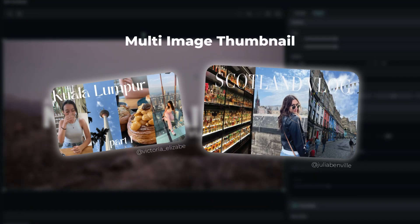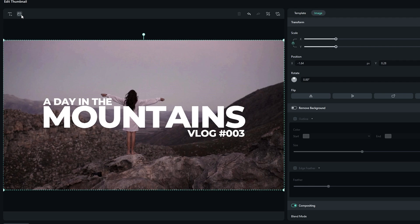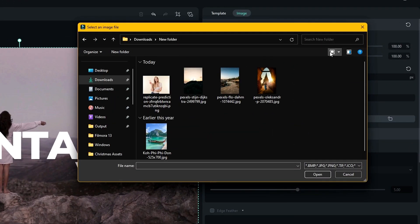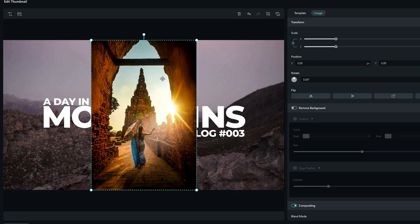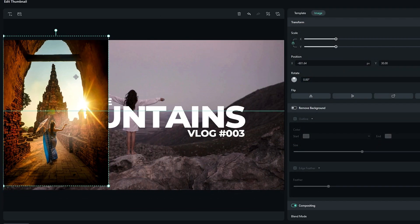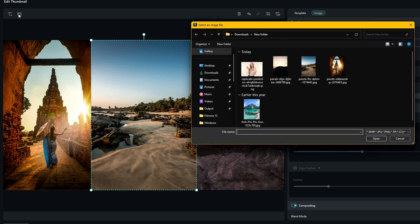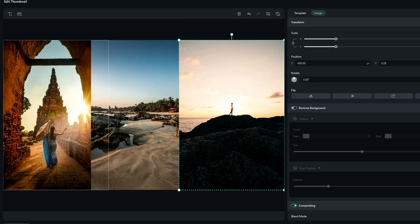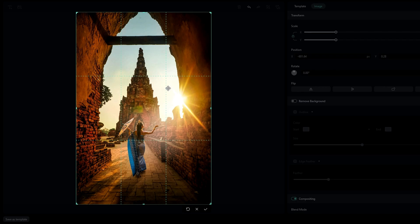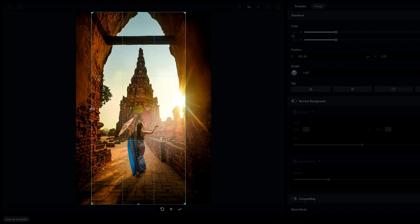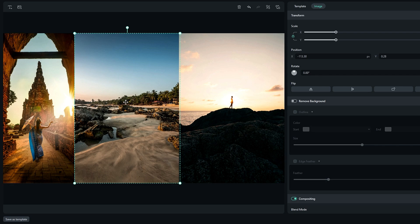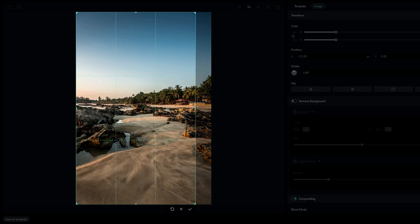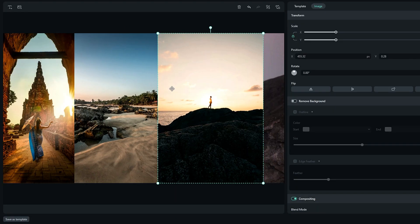So first I add a few images I have. You can add interesting places you visited in your vlog for this. Then I need to resize these images. For that I use the crop tool and I adjust the area I want. After that I do the same thing for my other images like this.